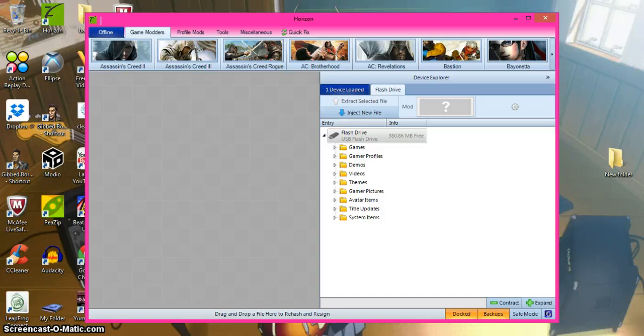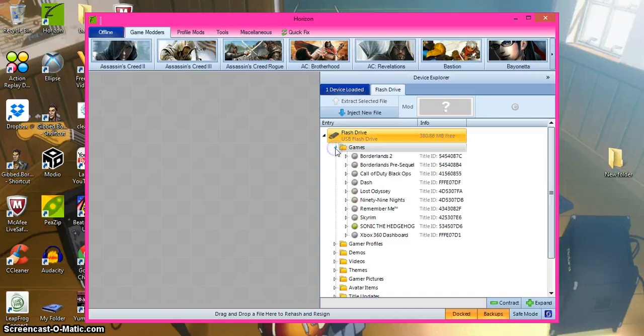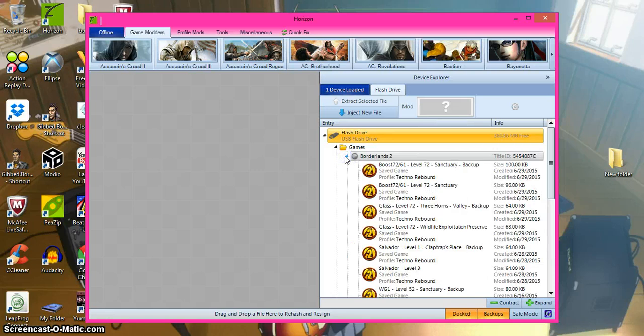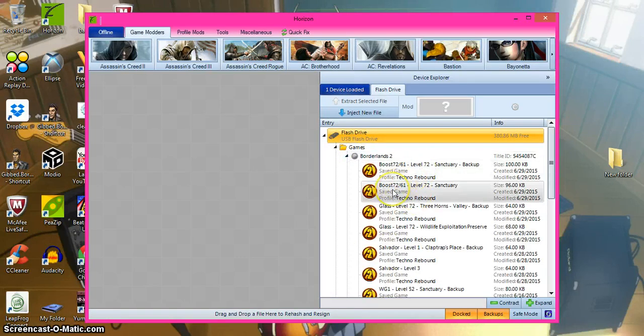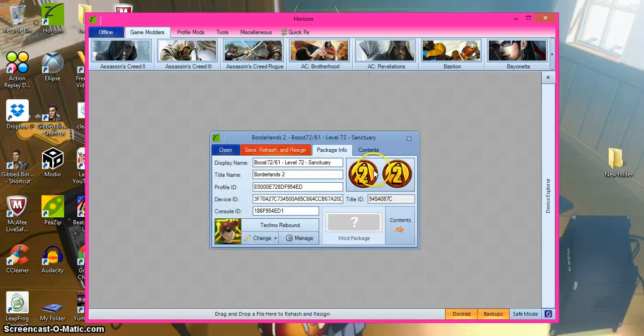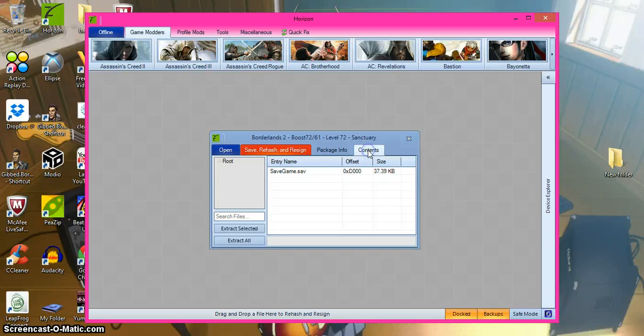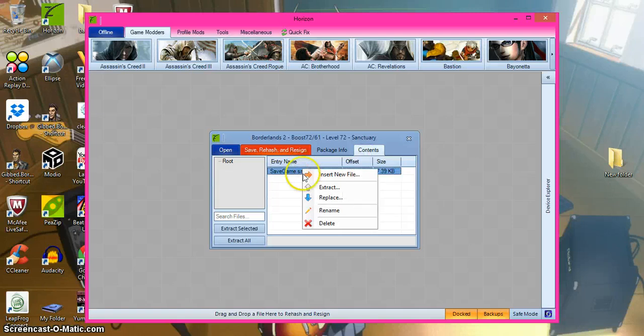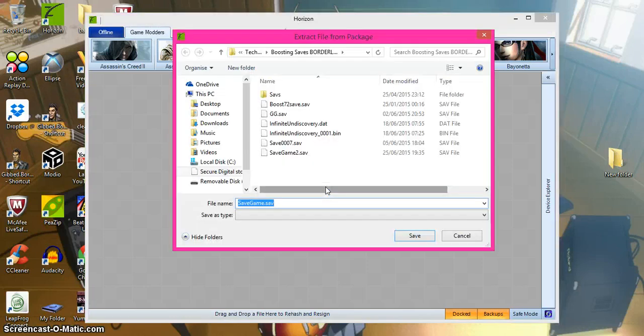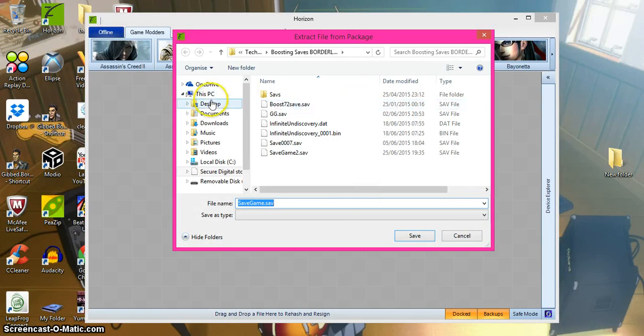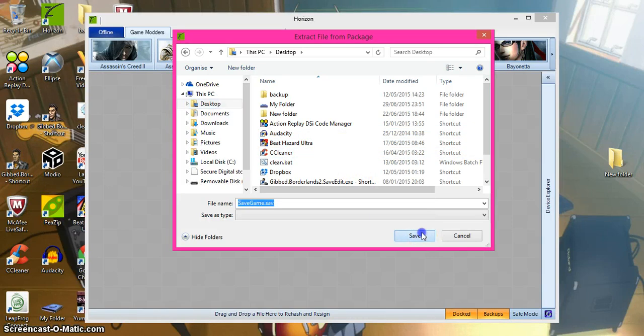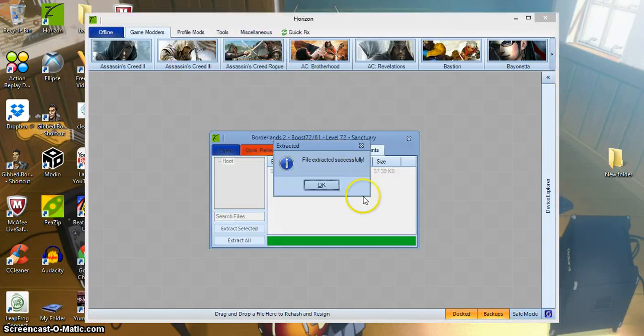On Horizon to mod Borderlands 2 with your memory state, you take it and then go to contents. This is the one you need. Press extract, which I'll be saving to desktop.